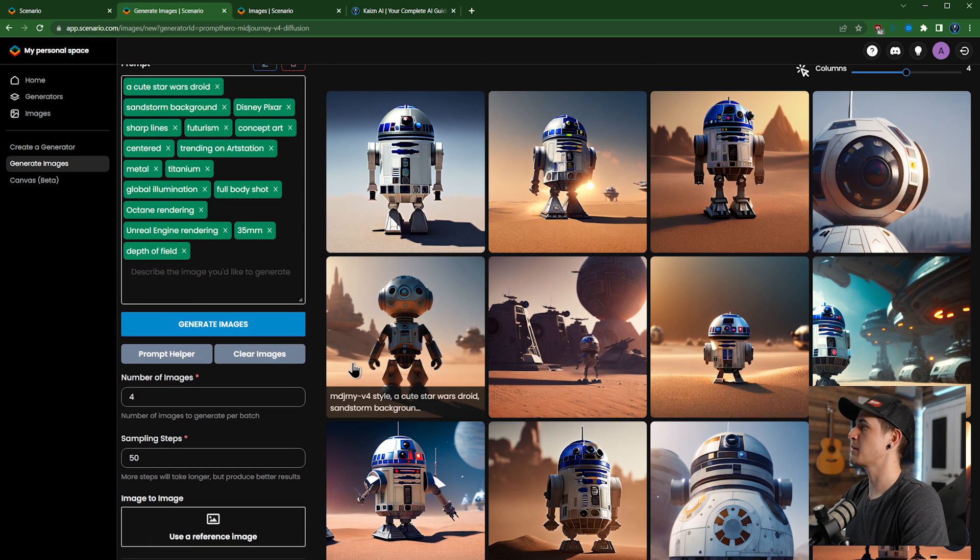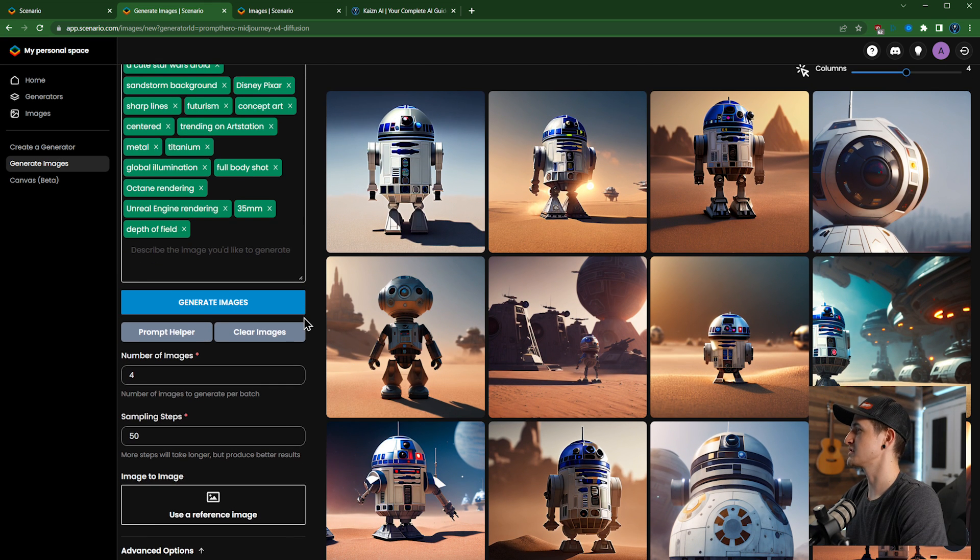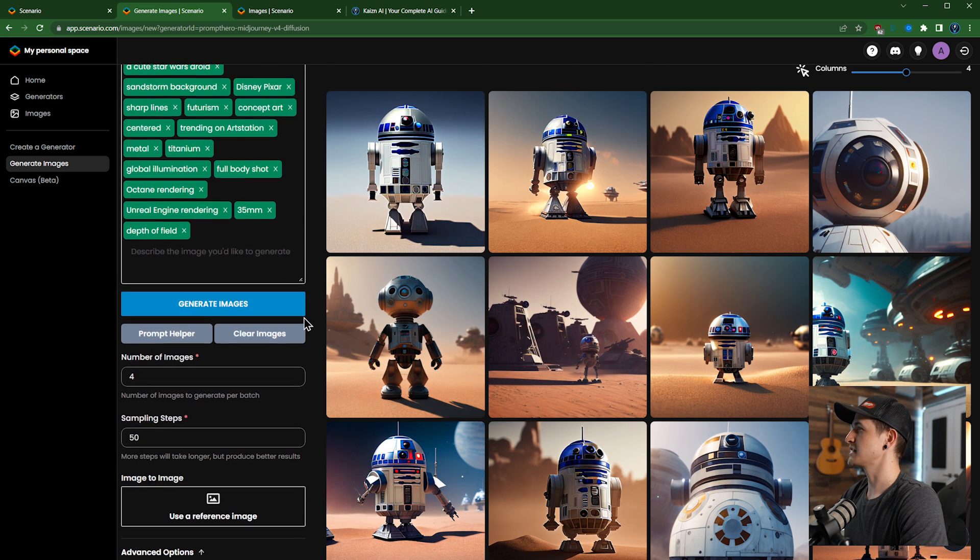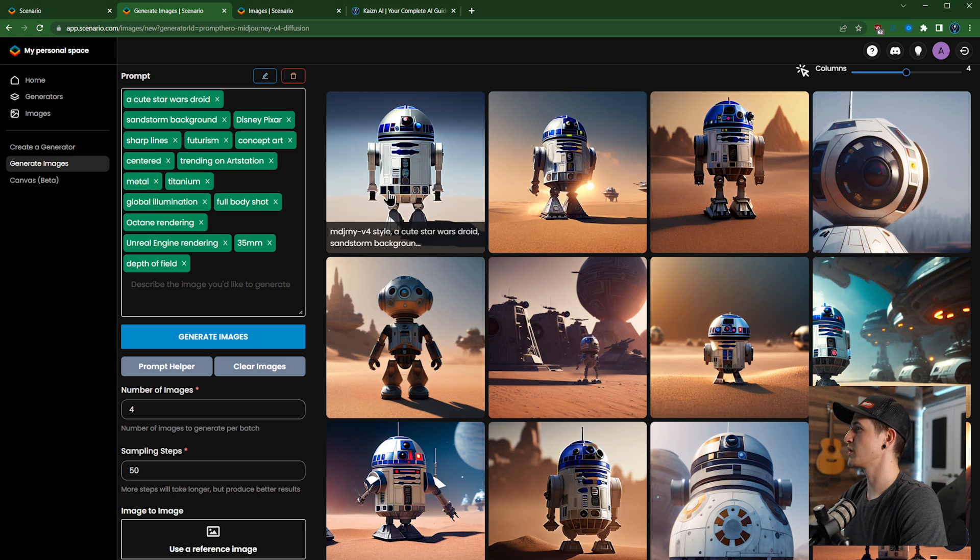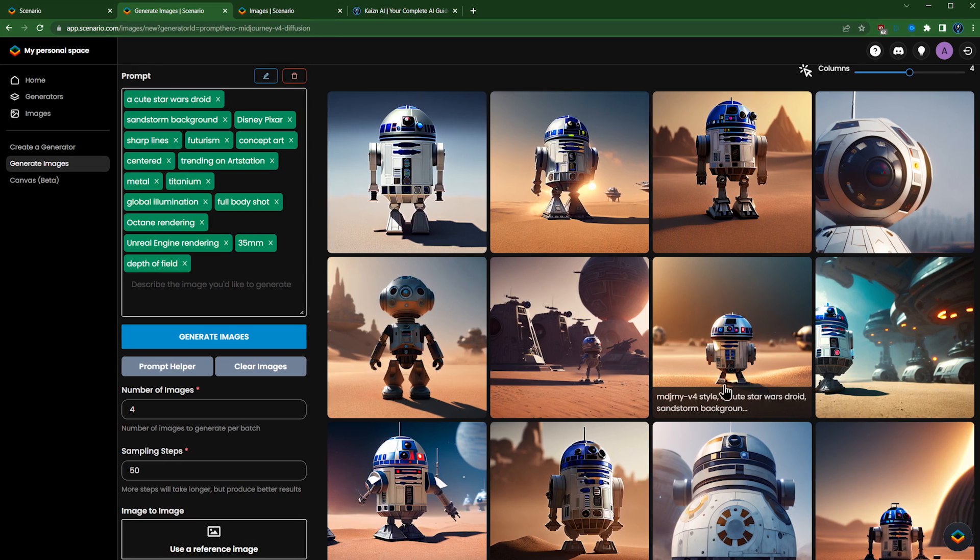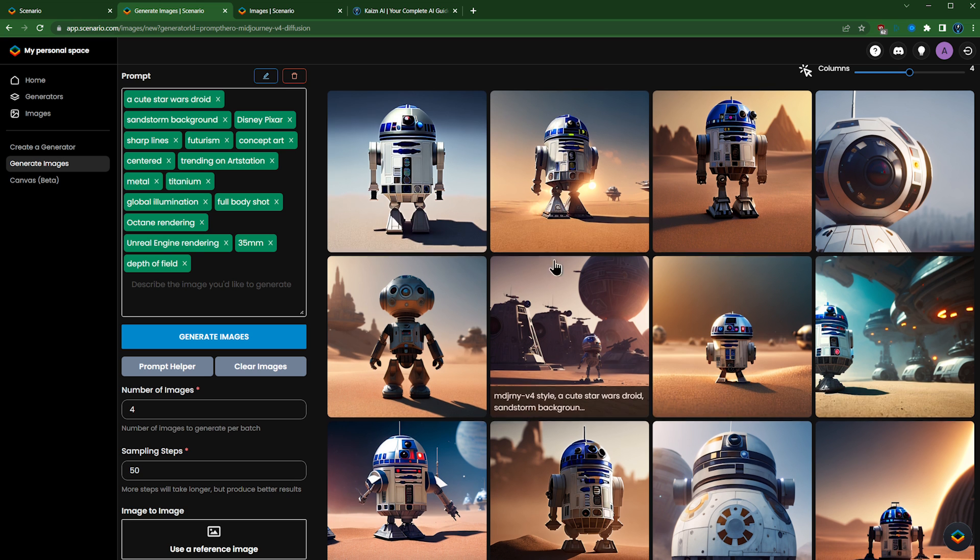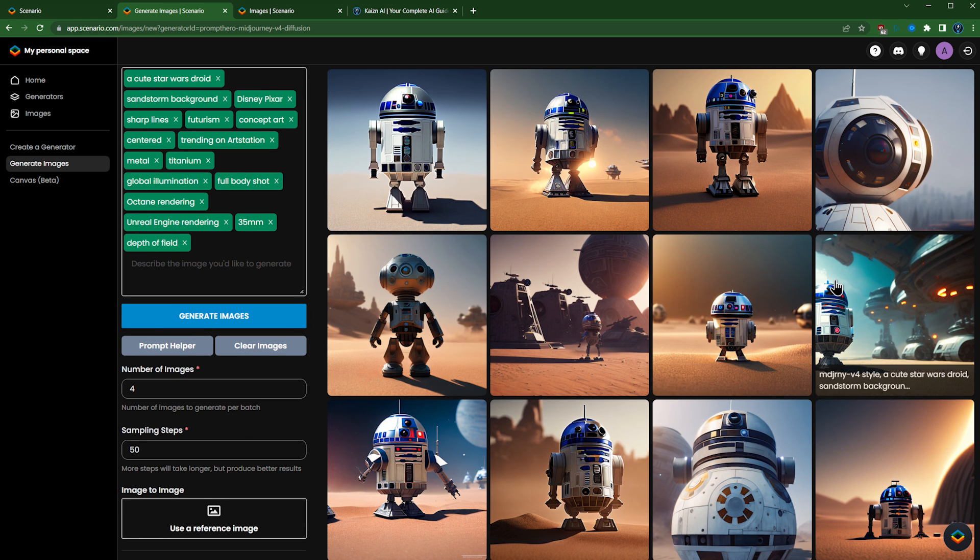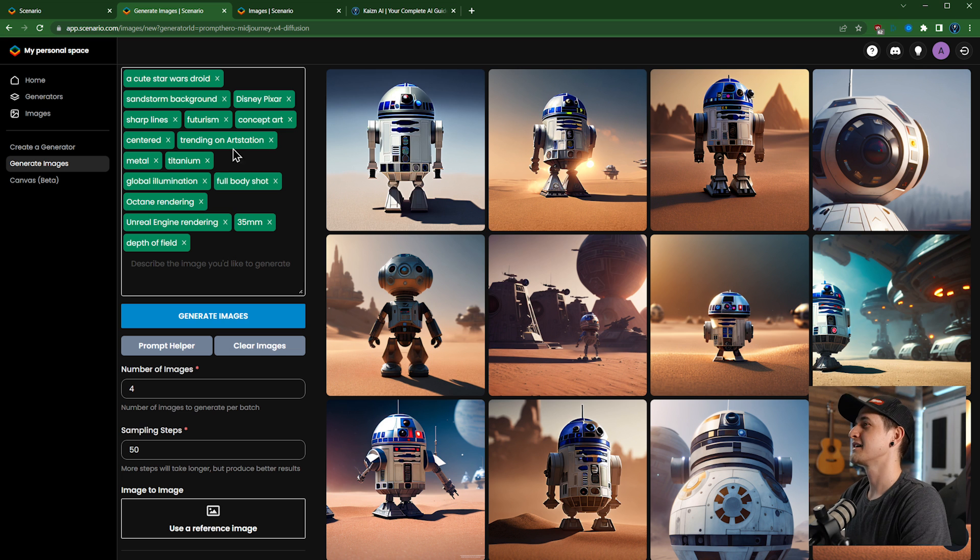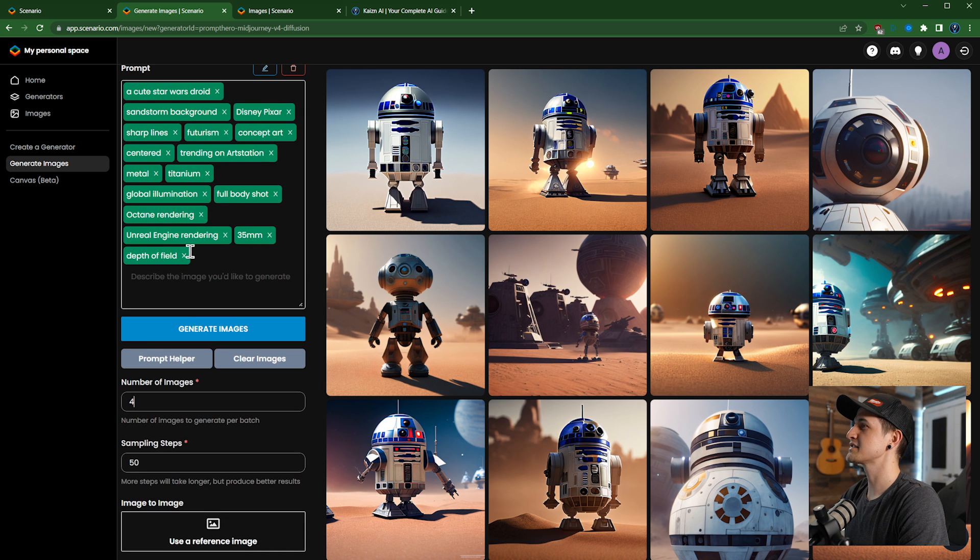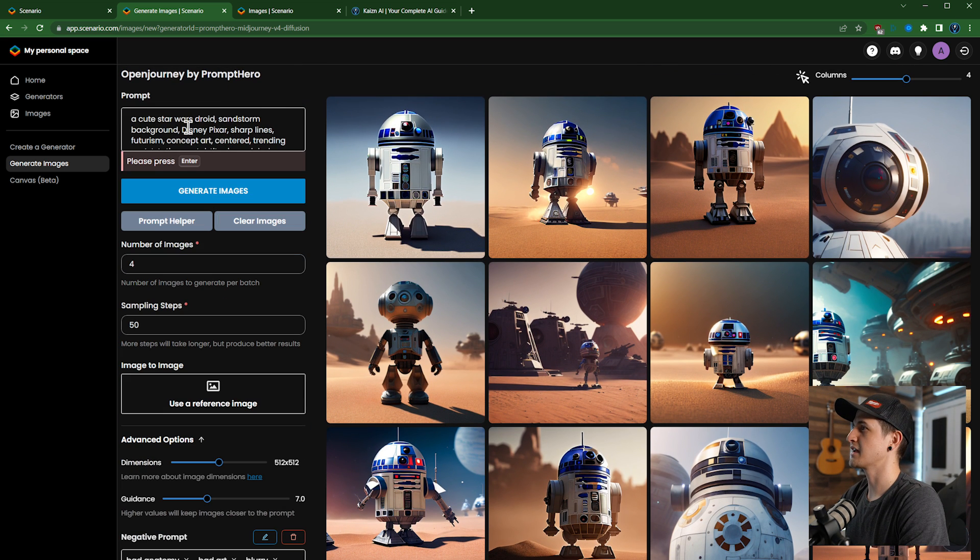There we go! And you can see that it came up with actually pretty decent images. It definitely used droid and just thought that droid meant R2-D2, it looks like. You can see all of them, pretty much almost all of them are basically R2-D2 in some form. I think if I change droid to robot that would probably fix it.